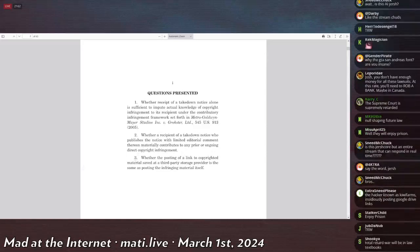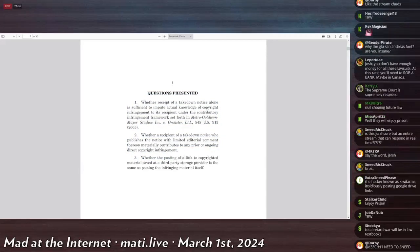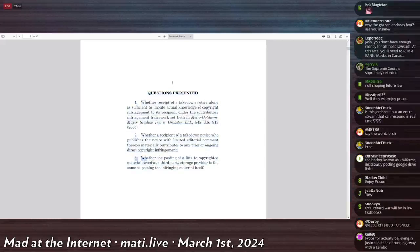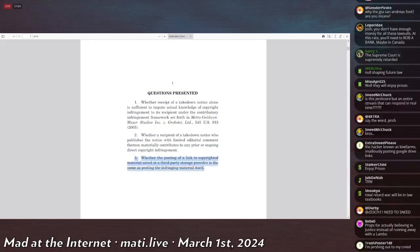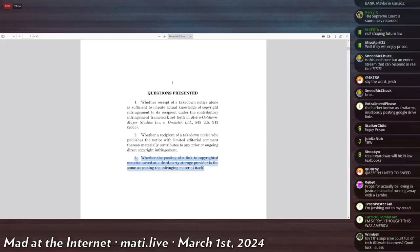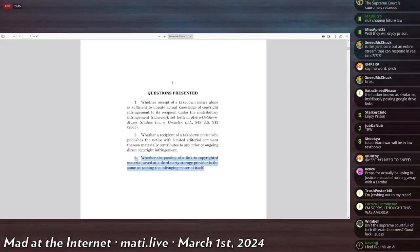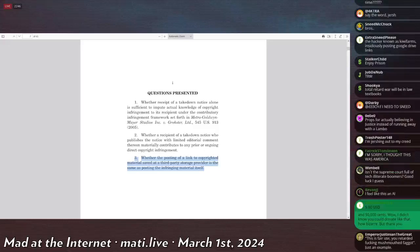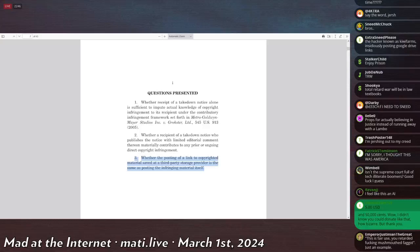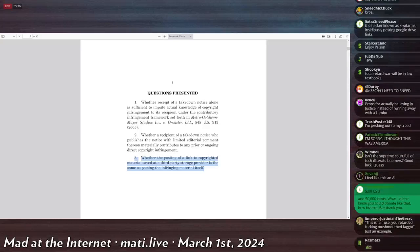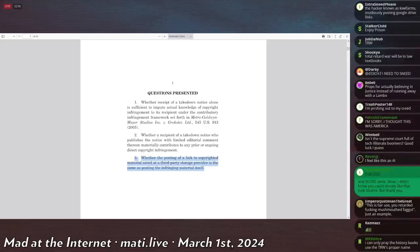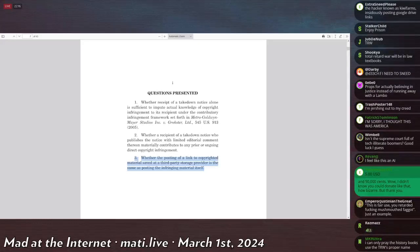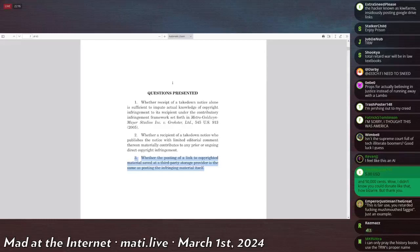And then number three: whether posting a link to copyrighted material saved at a third-party storage provider is the same as posting the infringement material itself. This is actually settled case law, because the Supreme Court has ruled like 15 years ago that this is untrue. But yet the 10th court said that it is true, that if you have a website that links to a Google server, and that server has content that may infringe on copyright, then it's Google's responsibility to remove it. That was found probably in the 2000s, I think, and yet it's still not resolved case law because the 10th court fucked up.